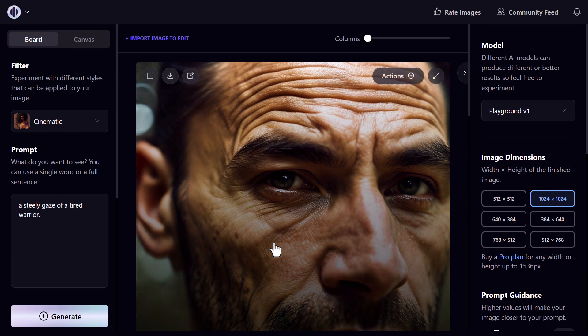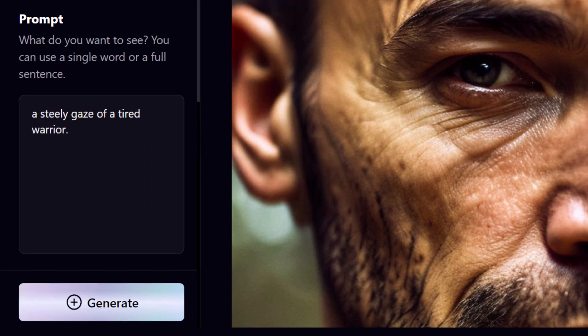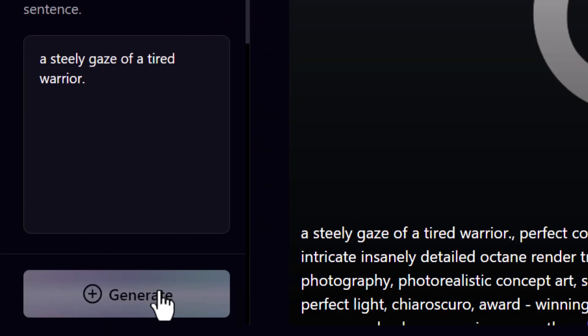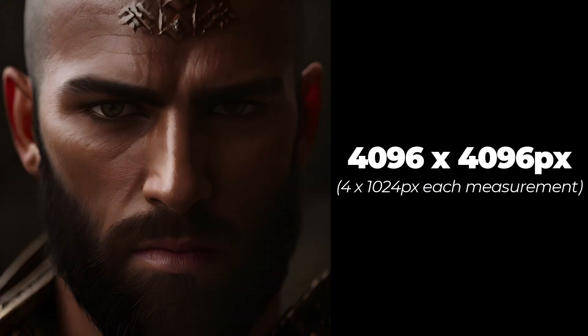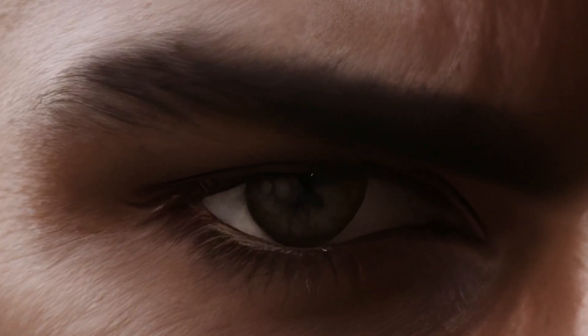I'm going to choose a cinematic filter and generate another image using Playground version 1. After upscaling the image, we get an image that is 4096 by 4096 pixels, and again if you zoom in that resolution is actually really good.